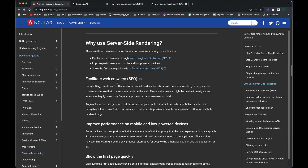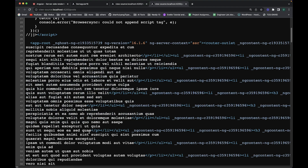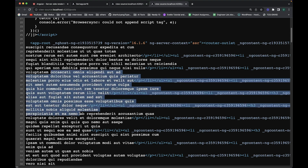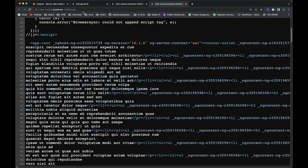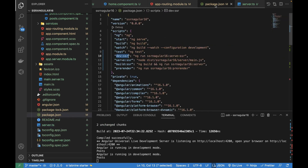This is where pre-rendering comes in. Pre-rendering is of two types: static pre-rendering and dynamic pre-rendering. The server-side rendering we are already doing is dynamic pre-rendering. Static pre-rendering resolves the problem of calling an API on the server every time a route is hit on the browser.